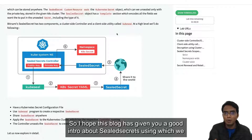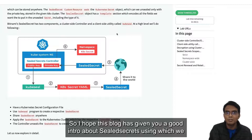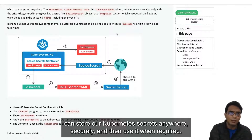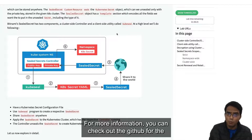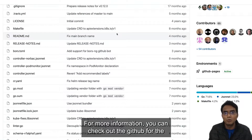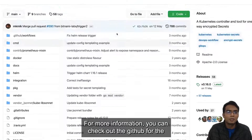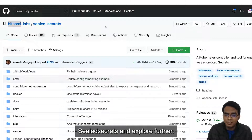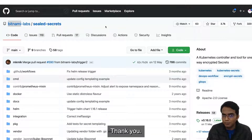I hope this video has given you a good introduction to Sealed Secrets, using which we can store our Kubernetes secrets anywhere securely and use them when required. For more information, you can check out the Git repo for Sealed Secrets and explore further. Thank you.